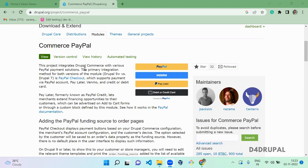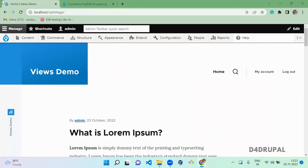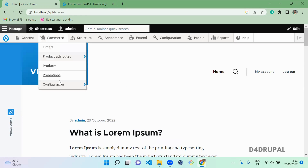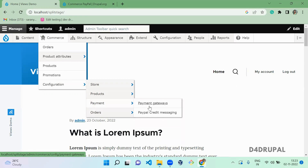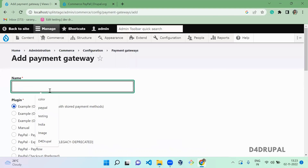Let's go to the configuration and create an integration form for your PayPal payment. Please subscribe to my channel and show your support. Now let's go to create a PayPal payment gateway — go to Configuration, then Payment, then Payment Gateway, and click on 'Add Payment Gateway'.